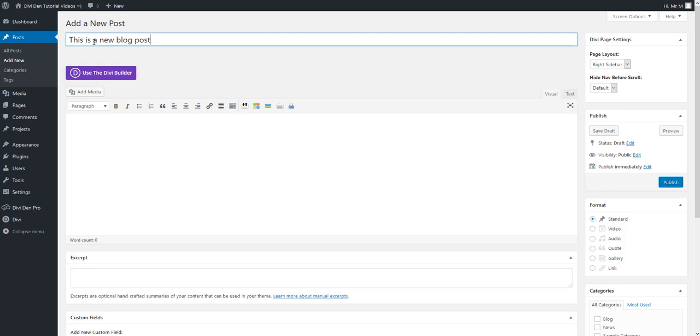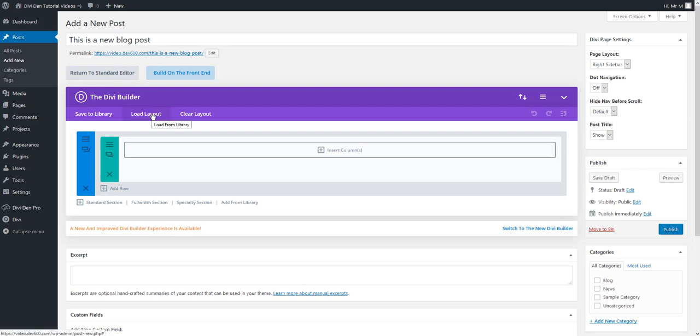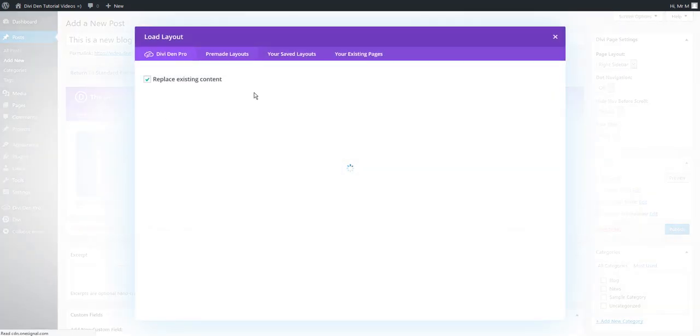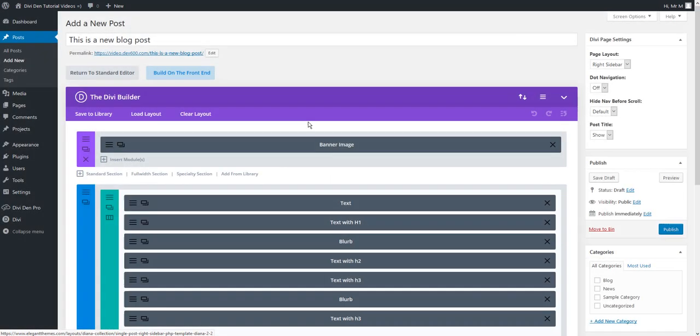Important thing is to use the Divi Builder of course because we want to load this layout that we have just saved. Now hit the load layouts button and from the your saved layouts tab select the blog post layout that we have just saved.